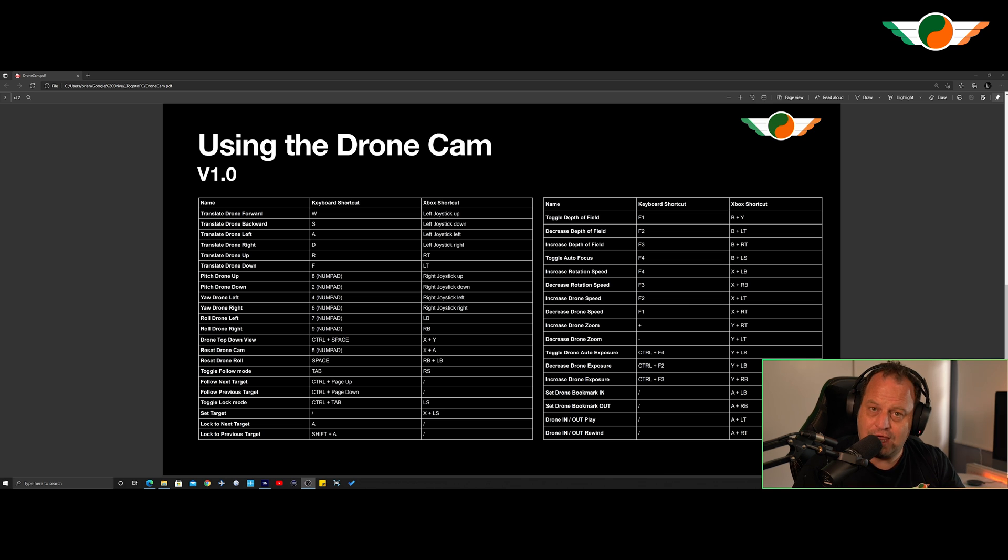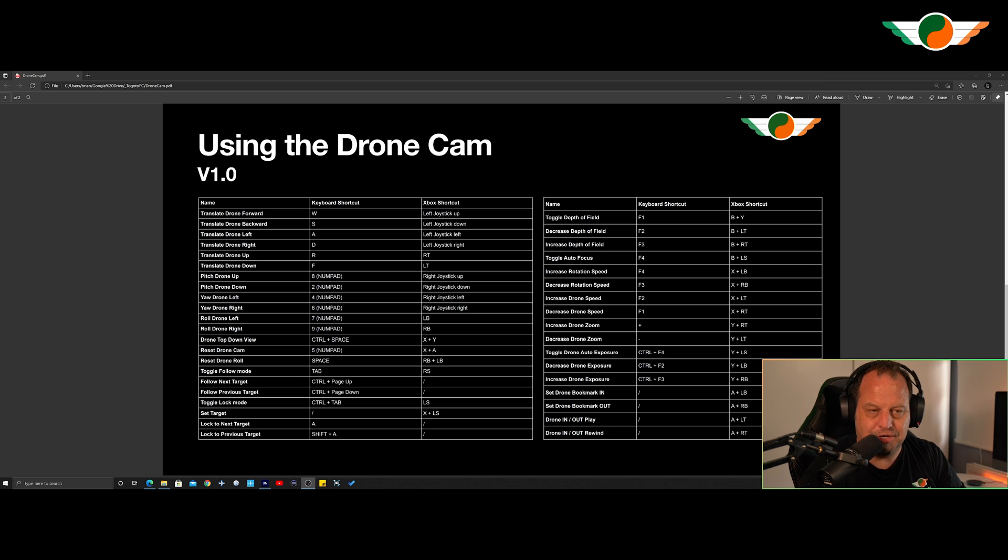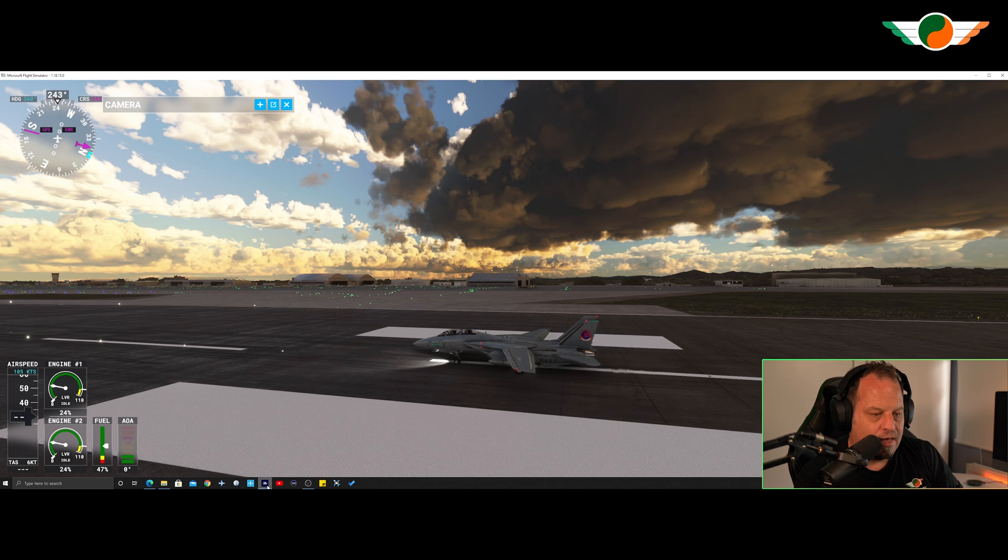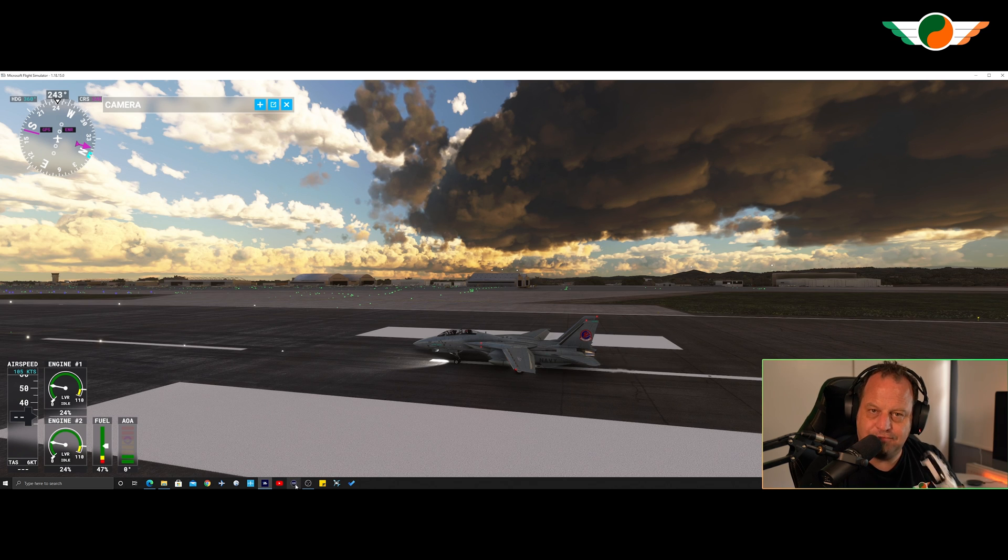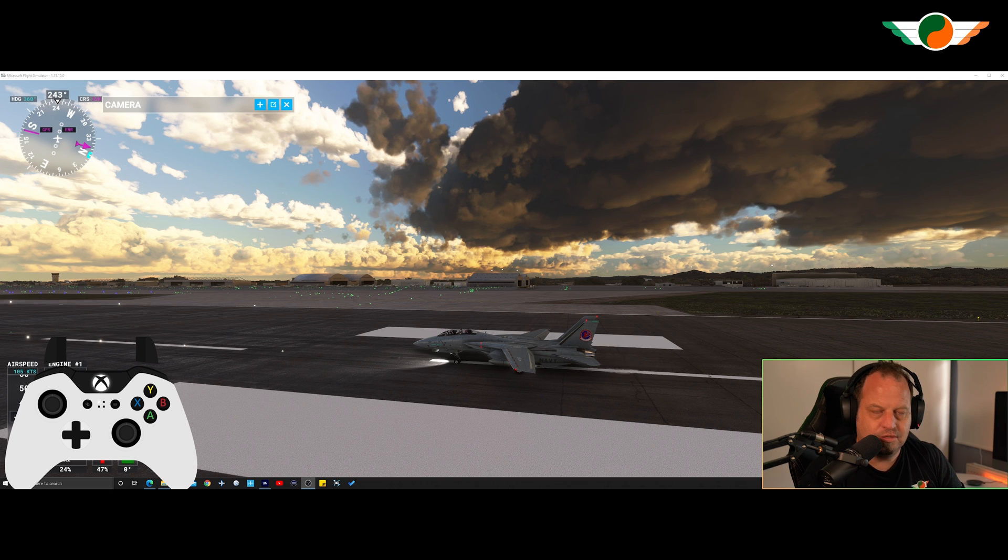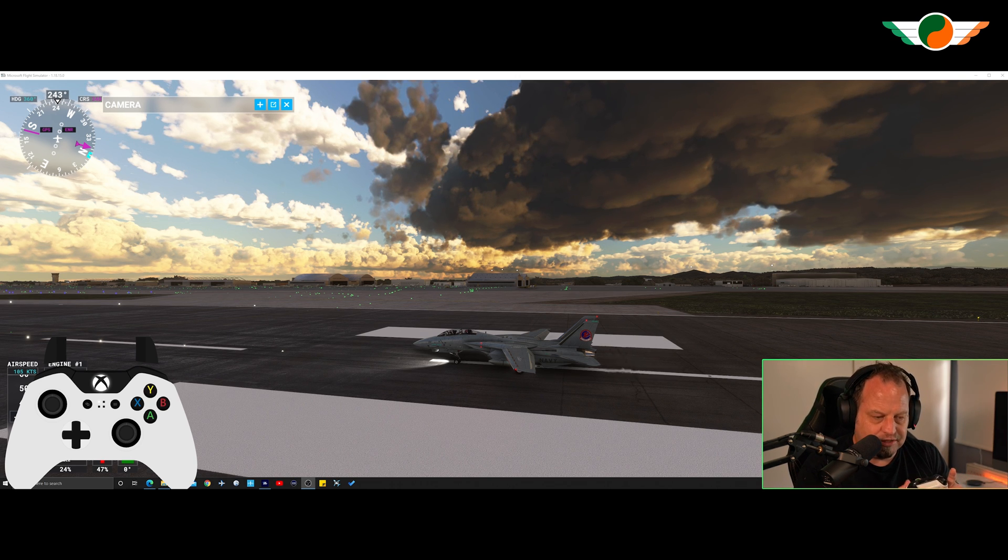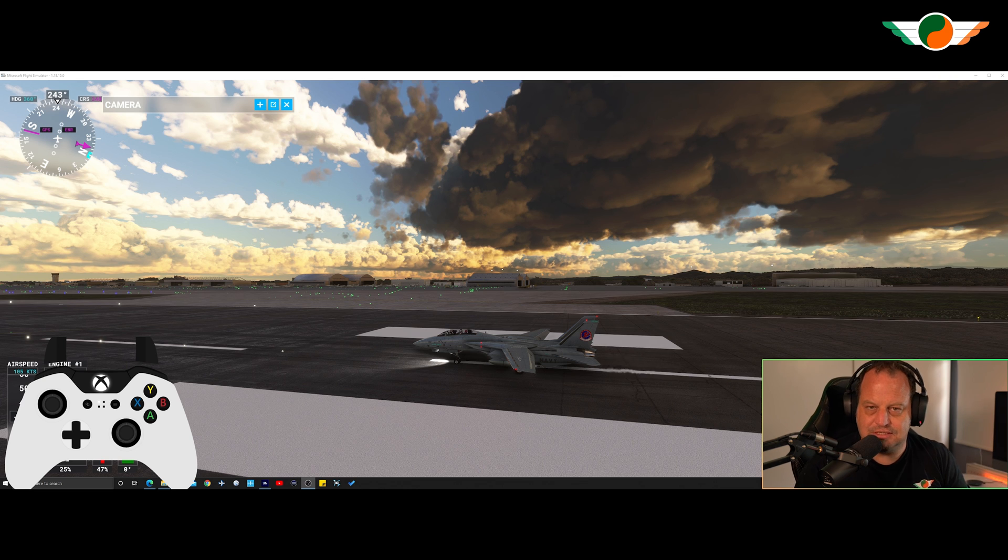You can use the drone cam with your keyboard, you can use it with your mouse, but really the easiest thing to do is to use your Xbox controller and that's what we're going to do here. So I'm going to fire up the sim and to help you follow along what it is that I'm doing with the controller I have this very handy controller overlay and what we can do is if I press buttons you can see exactly what it is that I'm pressing.